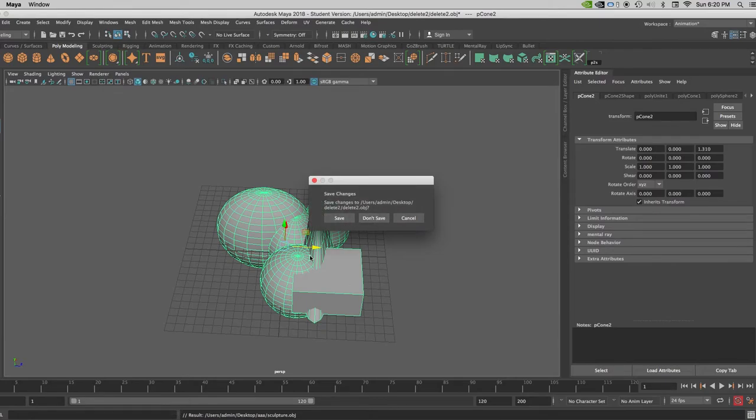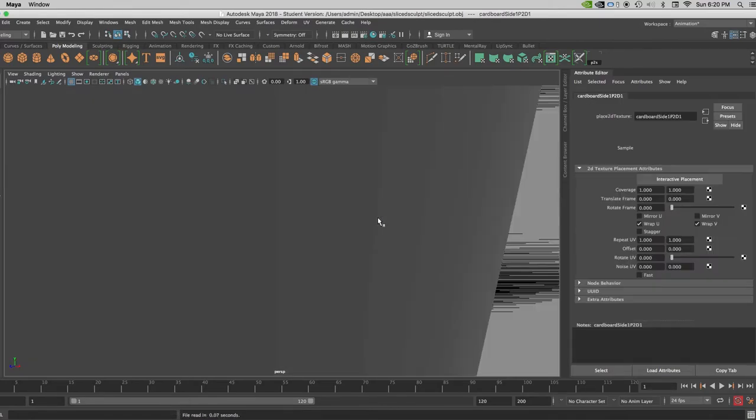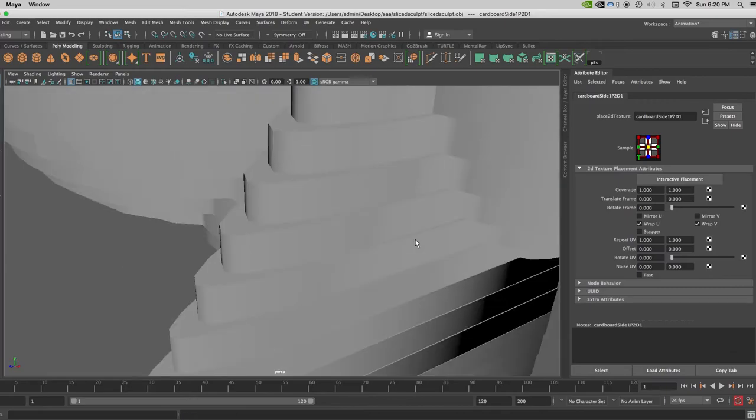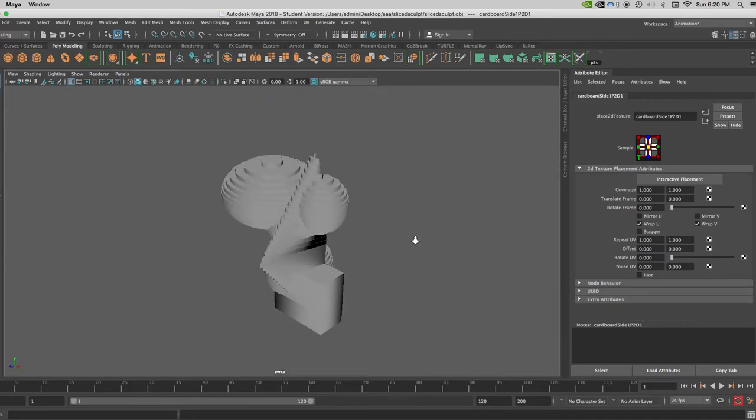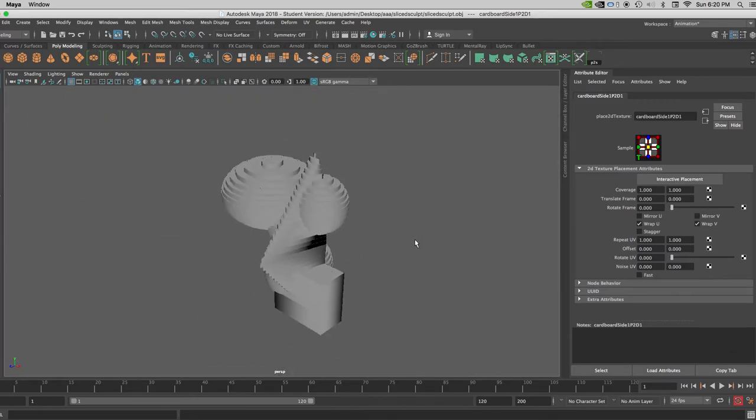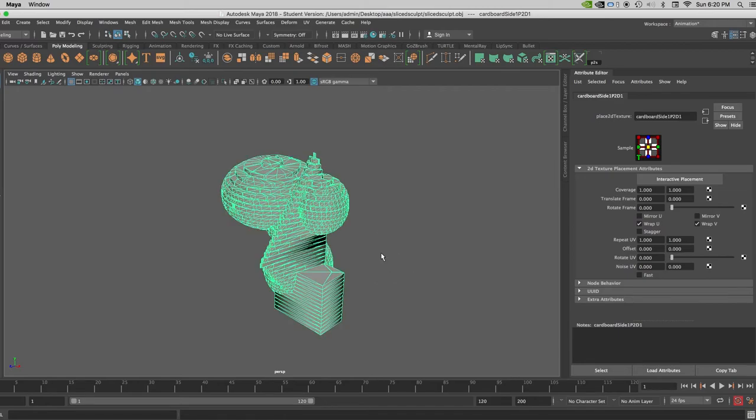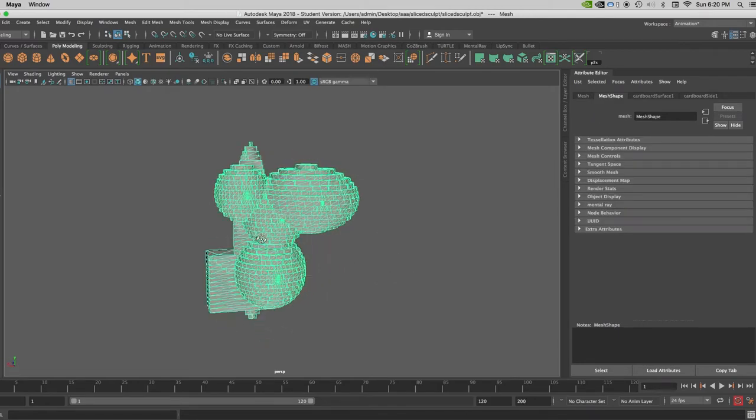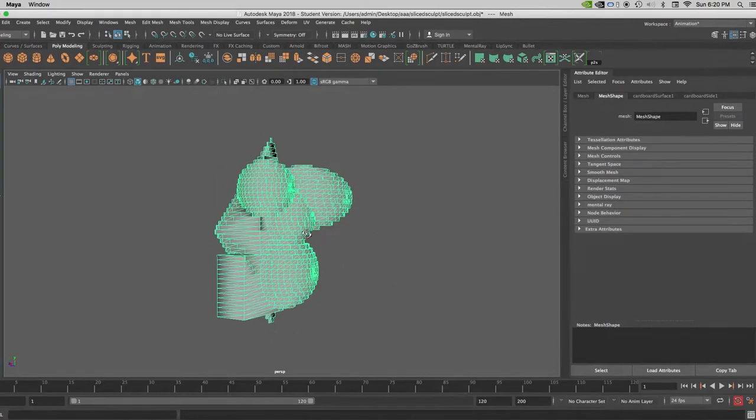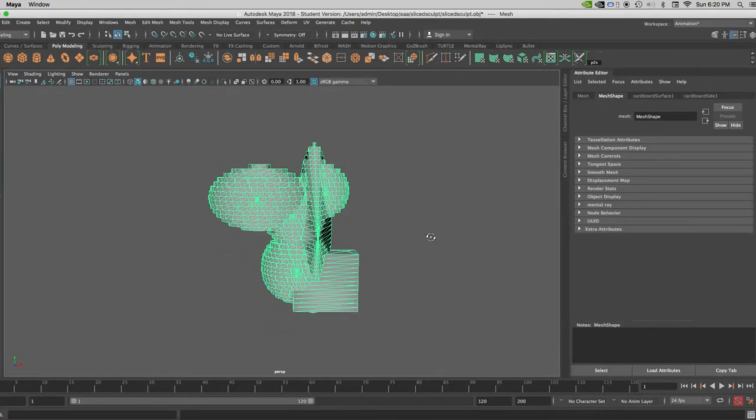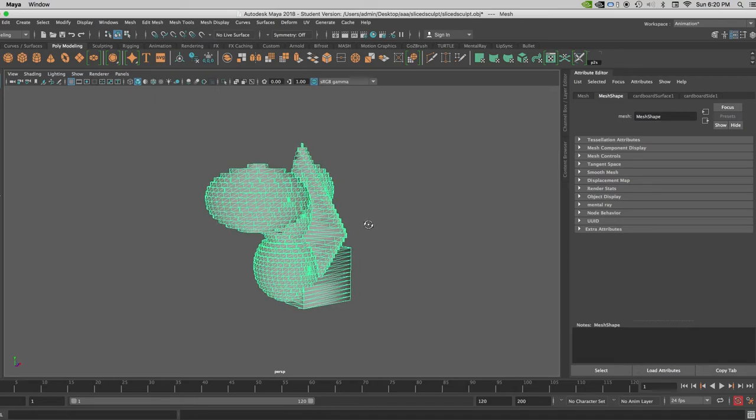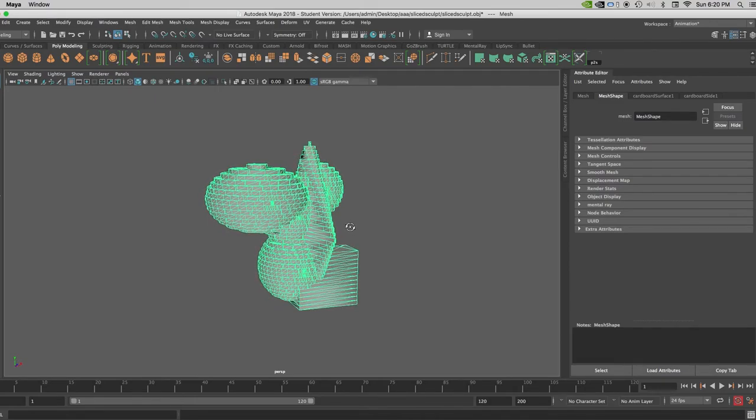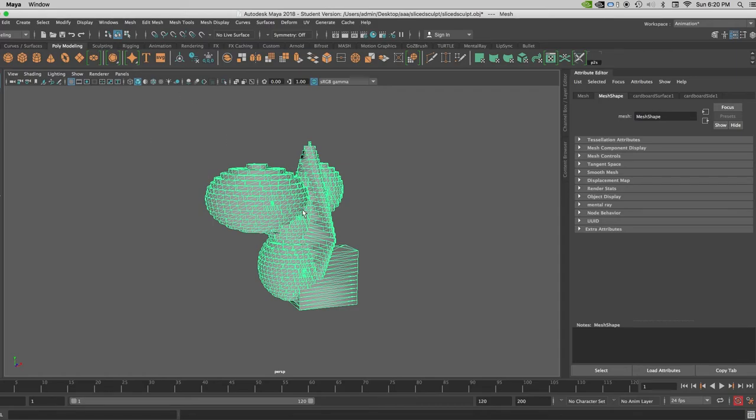And I'm not even going to save my original. You could if you want. And then here it is, the sliced sculpt OBJ. I click on it. And it's all together as a singular object.